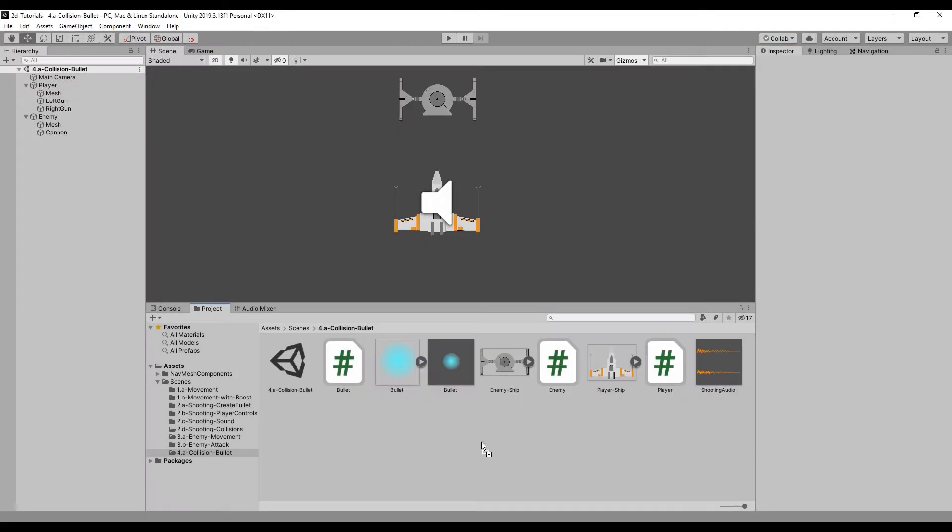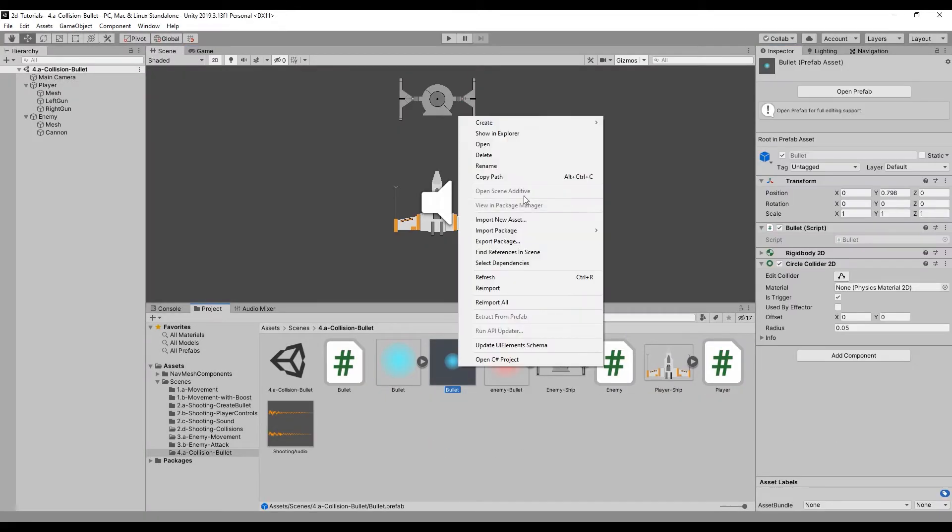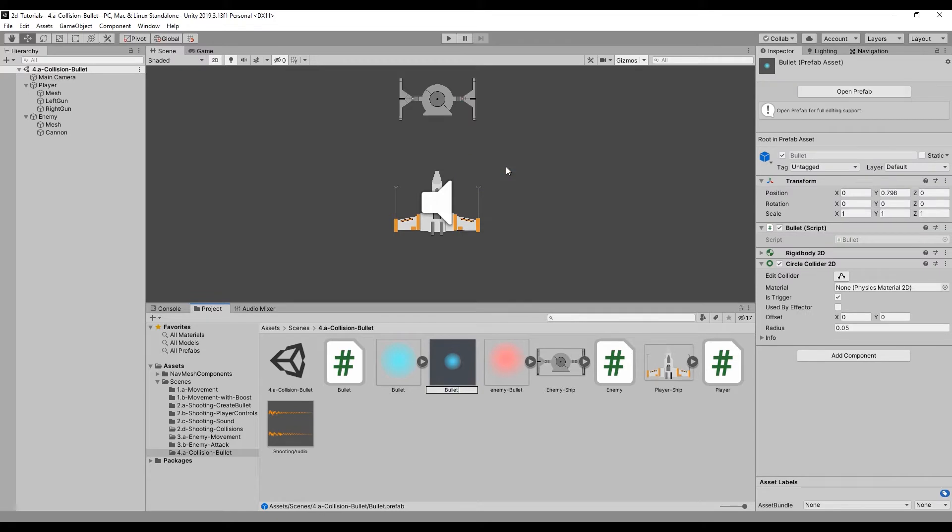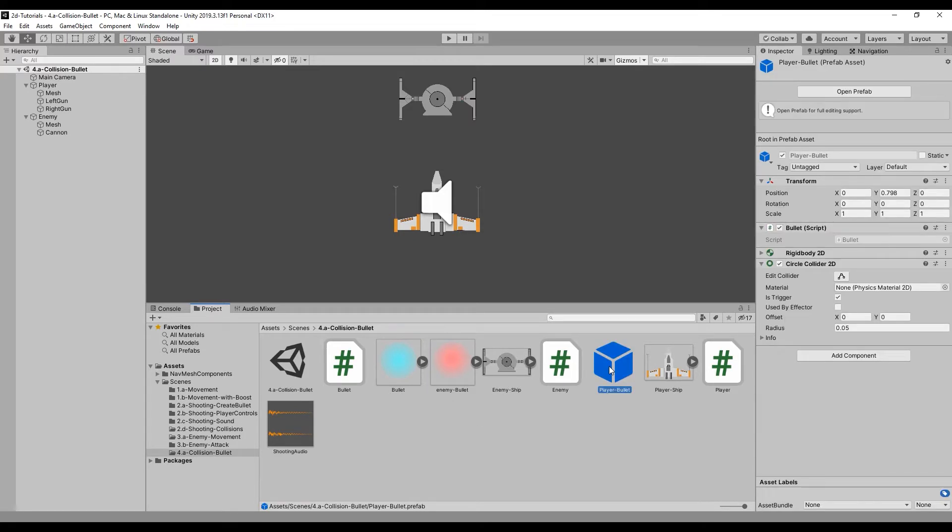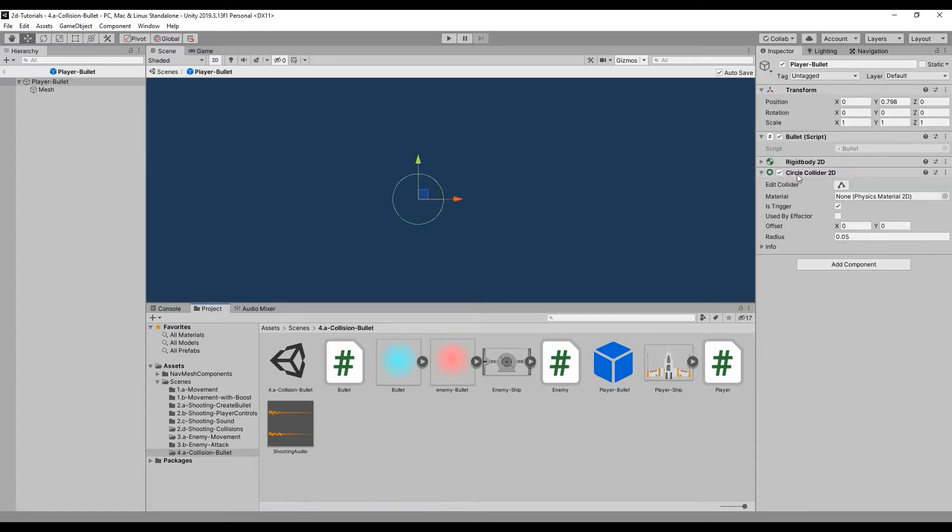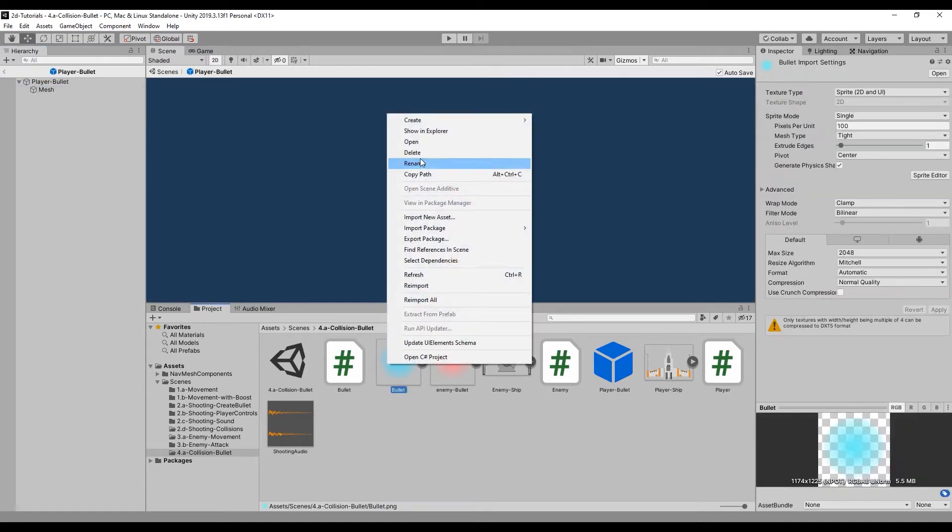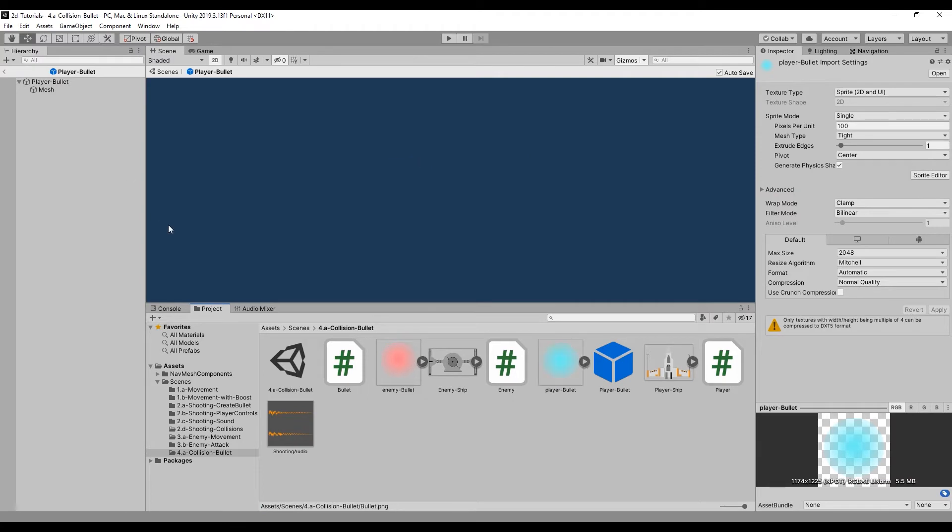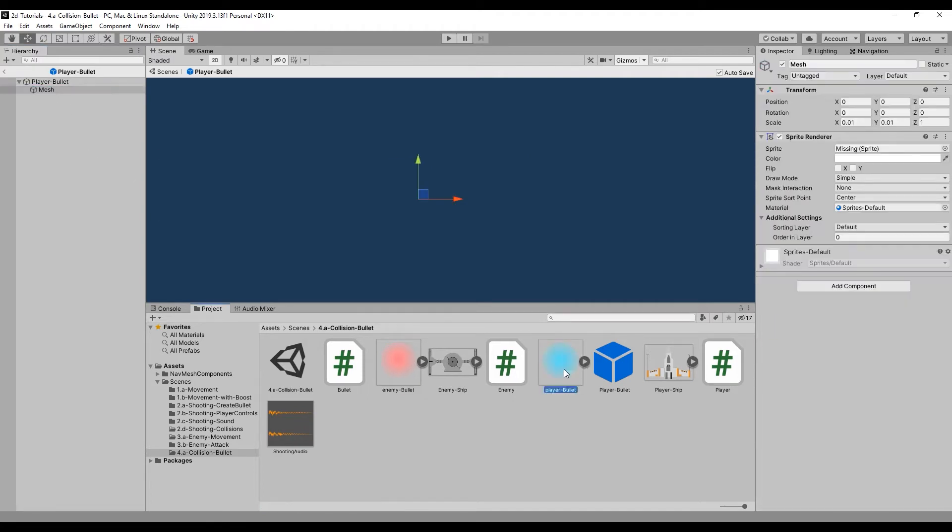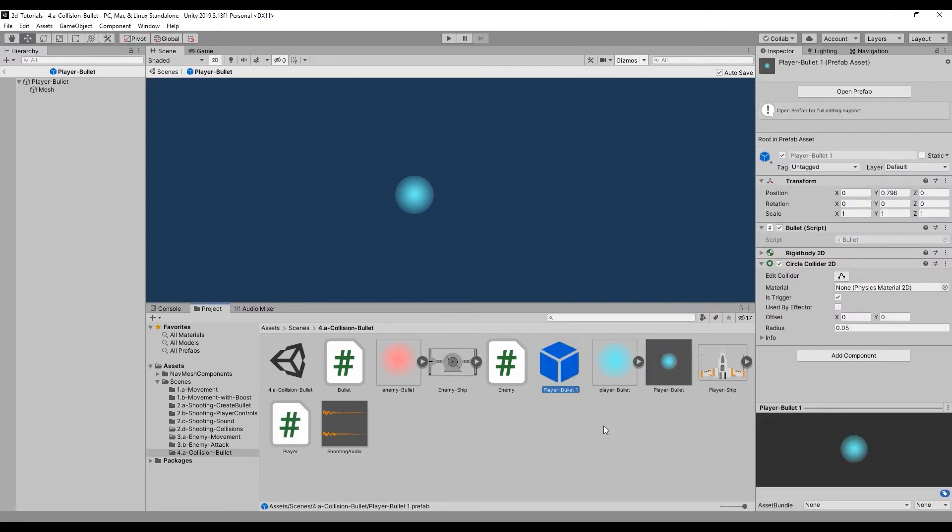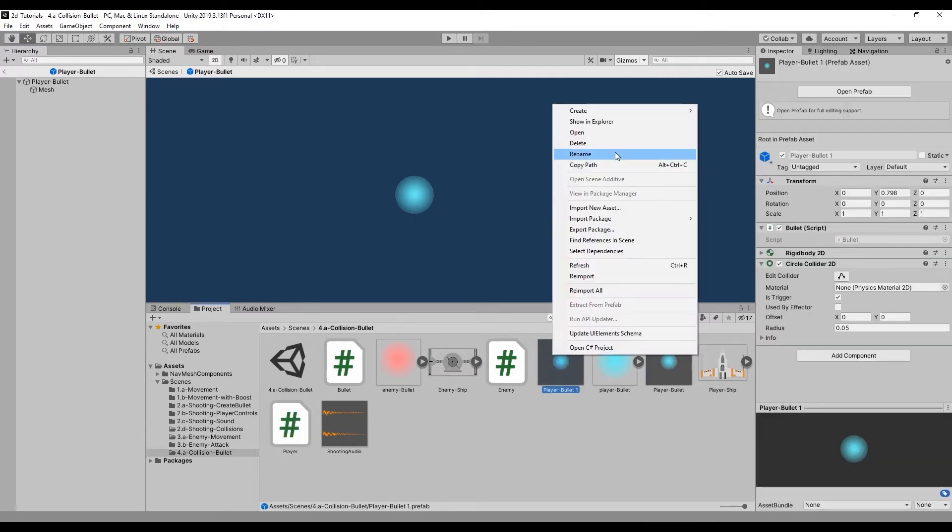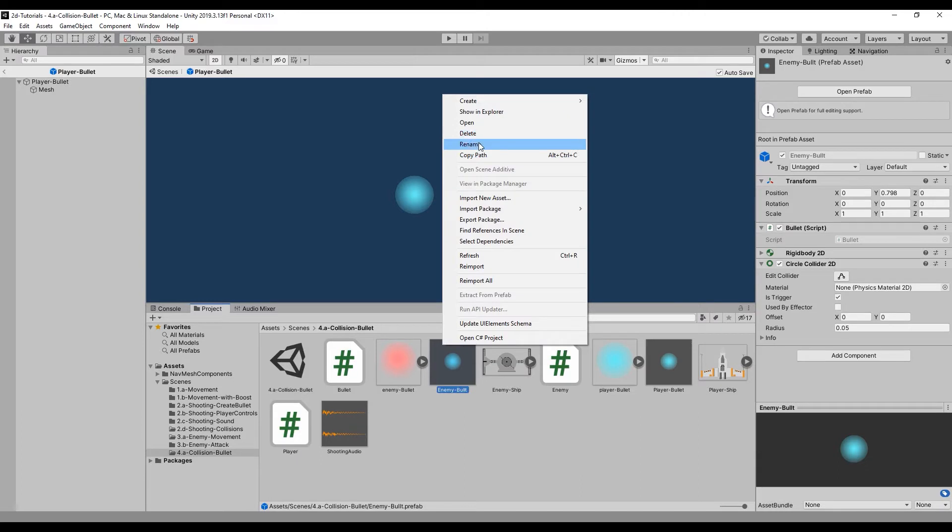Add the enemy bullet strike to the game by dragging it into the project window. Use CTRL-D to duplicate the current bullet and rename the bullets to enemy bullet and player bullet respectively.